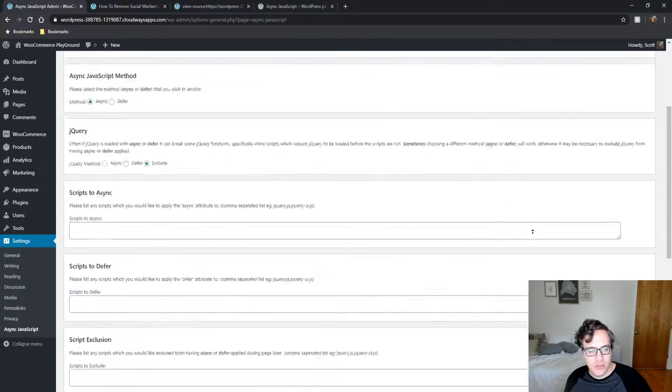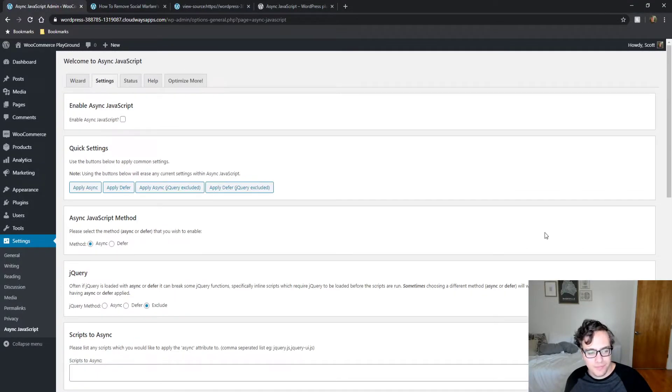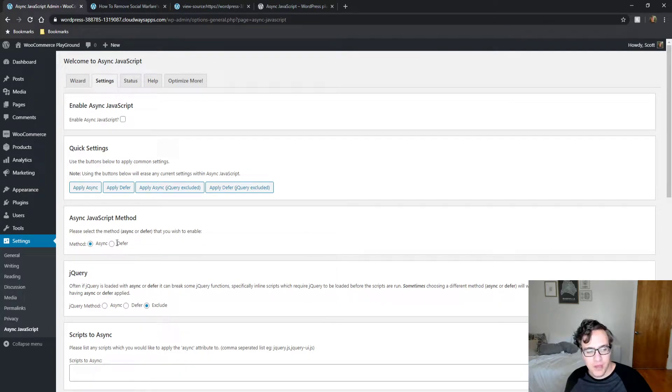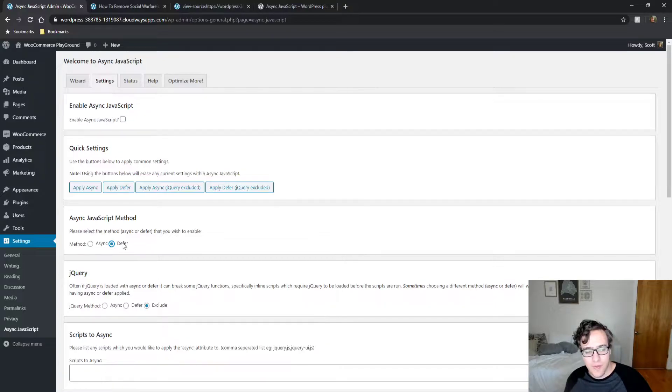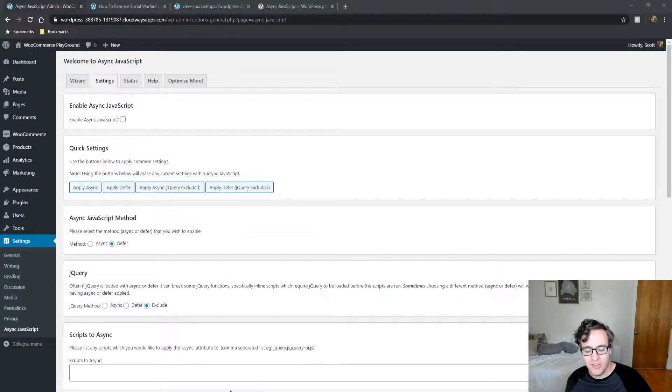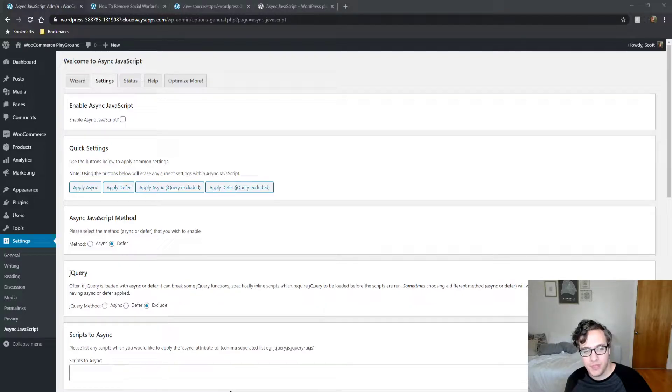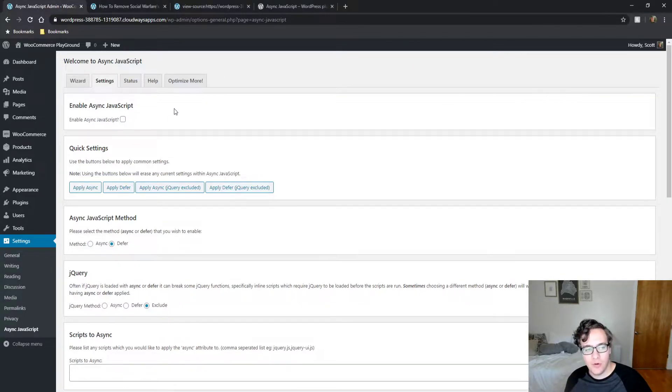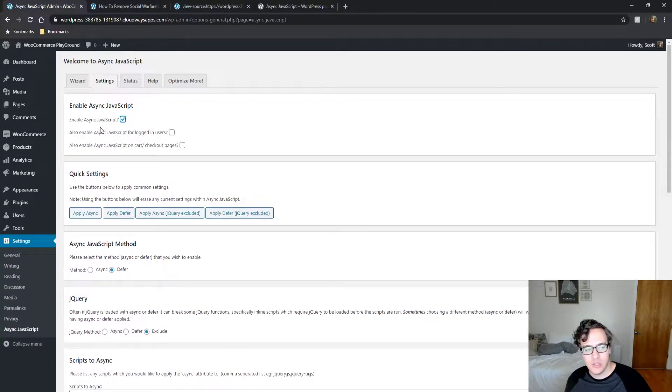What you're going to do is install the plugin and we're gonna make a couple changes right away. First, under the Async JavaScript method we're gonna set it to defer. Defer has the advantage of being a little bit more performant for browsers, so we're gonna leave it to that and click Enable Async JavaScript.